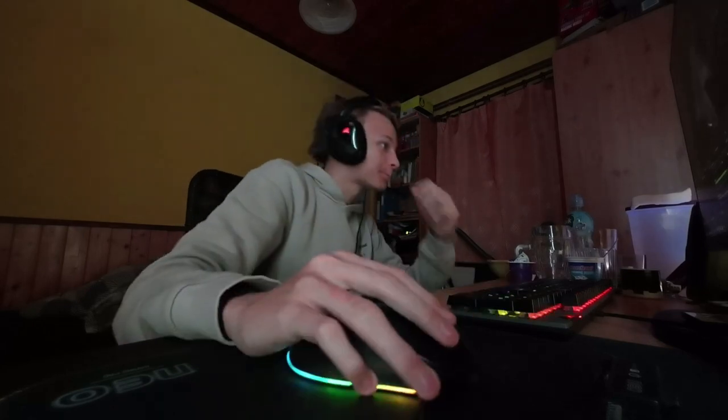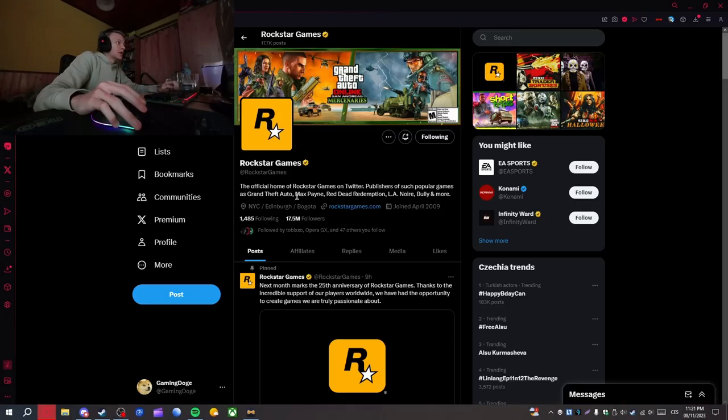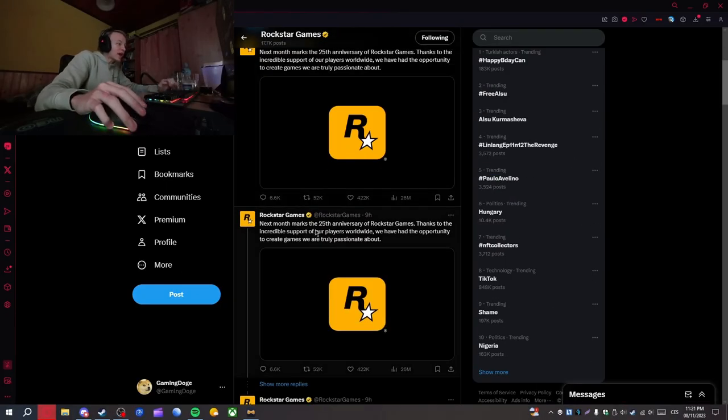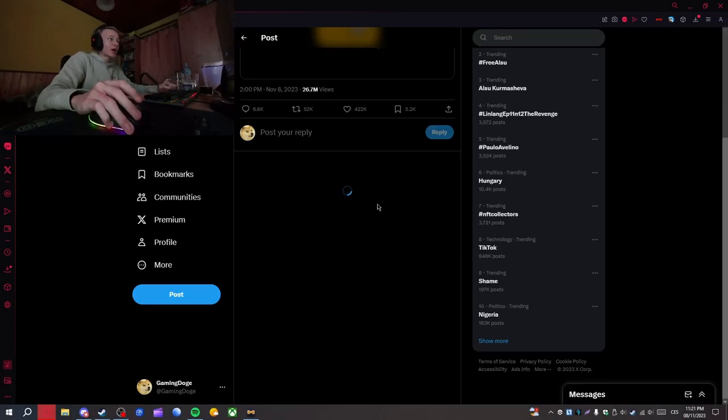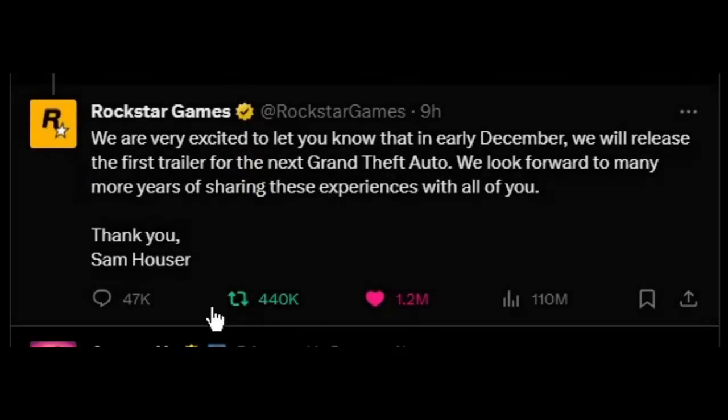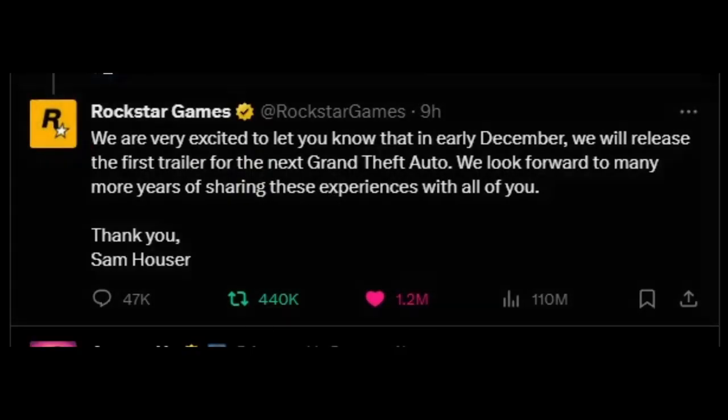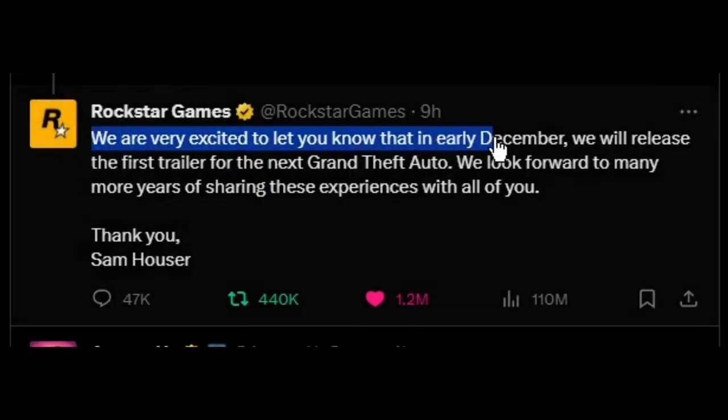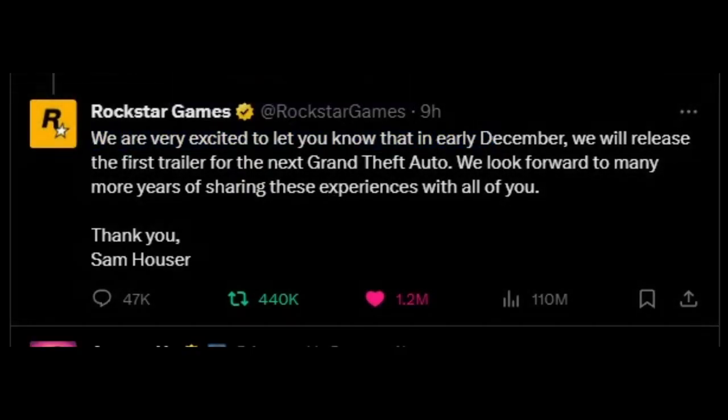GTA 6 is finally announced, next month, let me show you too, next fucking month lads, here it is,